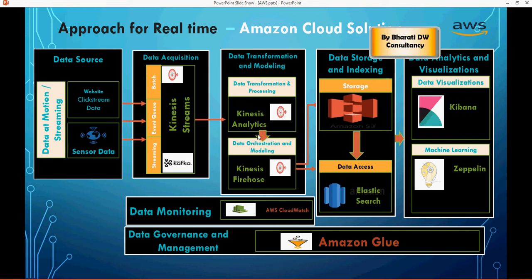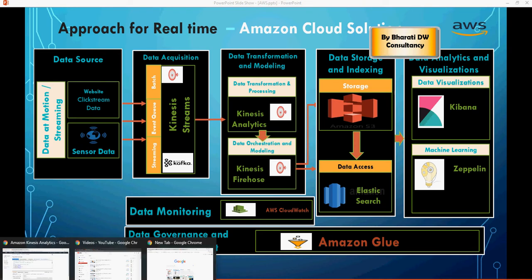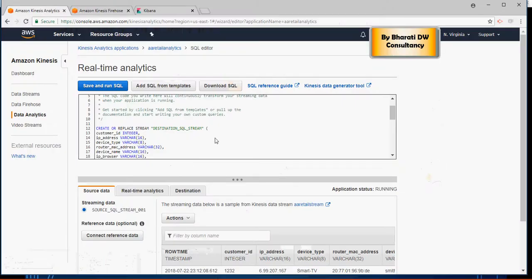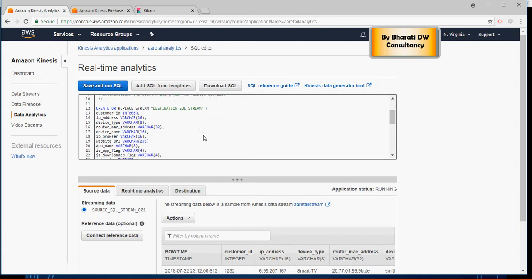Before we do this, there would be a SQL statement which we have to write in here. I showed you in the last video how you can get the SQL from templates, but here I have just written a very basic SQL statement. I'm just going to walk you through that now.